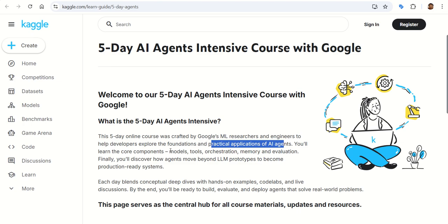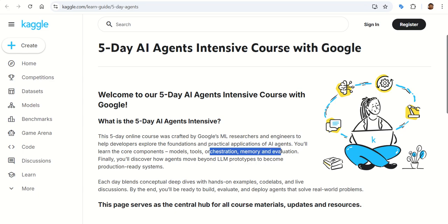The main components they will cover are models, tools, orchestration, memory, and evaluation. You will learn what makes an agent different from a normal LLM — basically it's a model that can perceive, decide, and act. You go through the main building blocks: the model, the memory, tools, and how it interacts with the environment. Think of it as giving ChatGPT or Gemini a brain, memory, and hands.